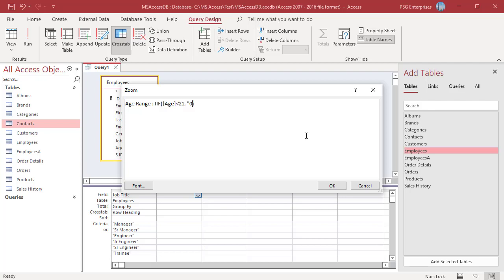Type a comma after the comparison expression and then type a name for the range, enclosed in quotation marks. The name you give is the crosstab heading for values that fall within the range. For example, 0 to 20 years. Type a comma after the range name.